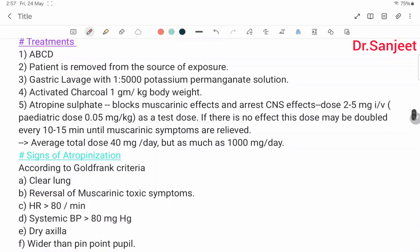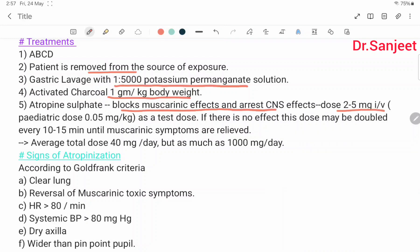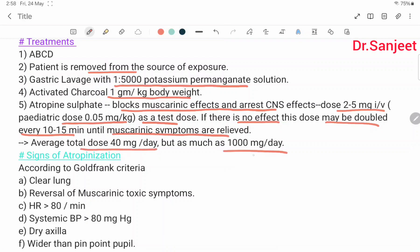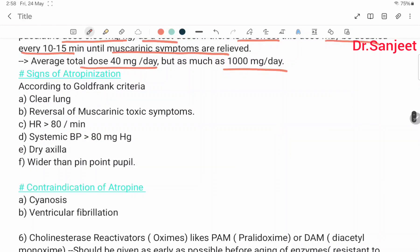Treatment: A-B-C-D. Patient is removed from source of exposure. Gastric lavage with 1:5000 potassium permanganate solution. Activated charcoal 1 g/kg body weight. Atropine sulfate — blocks muscarinic and CNS effects. Dose: 2–5 mg IV per dose; 0.05 mg/kg body weight as test dose. If no symptoms, dose may be doubled every 10–50 minutes until muscarinic symptoms are relieved. Maximum dose: up to 1000 mg per day.